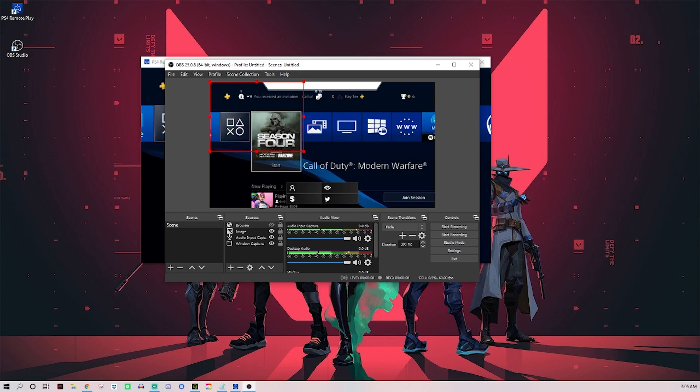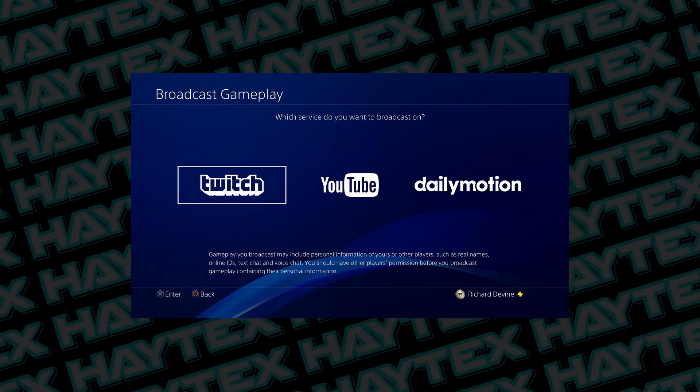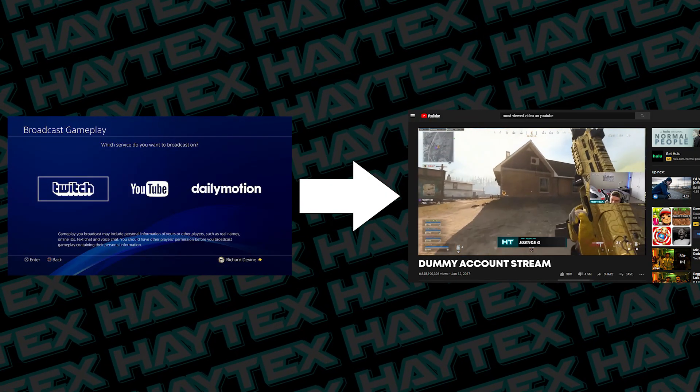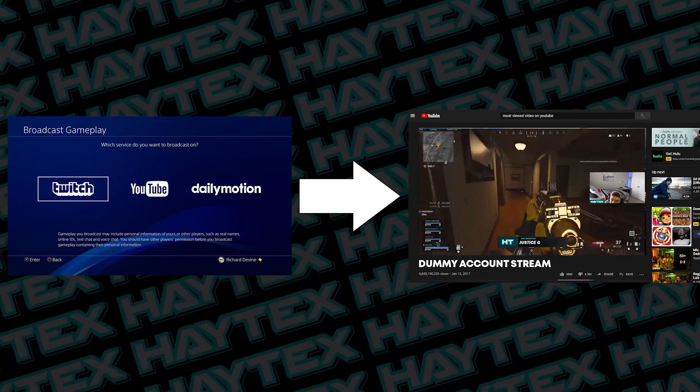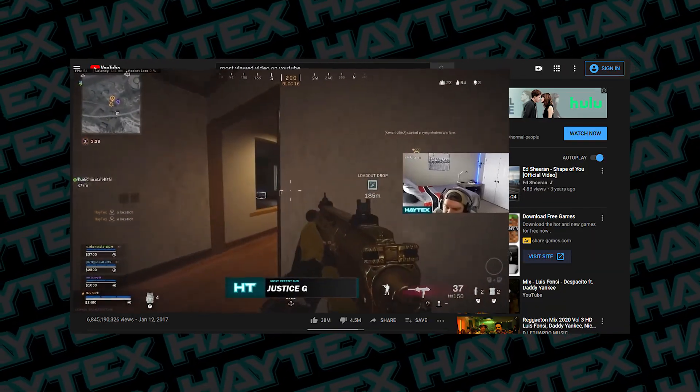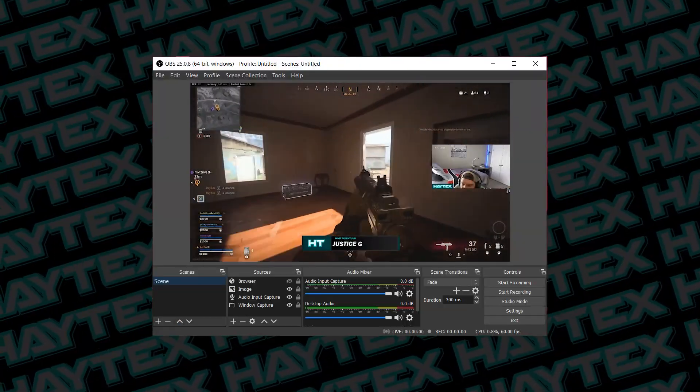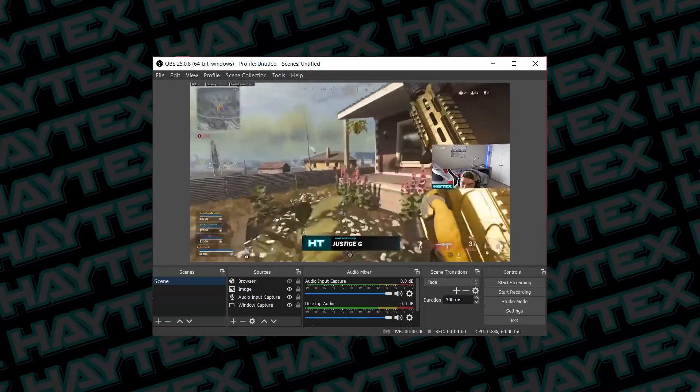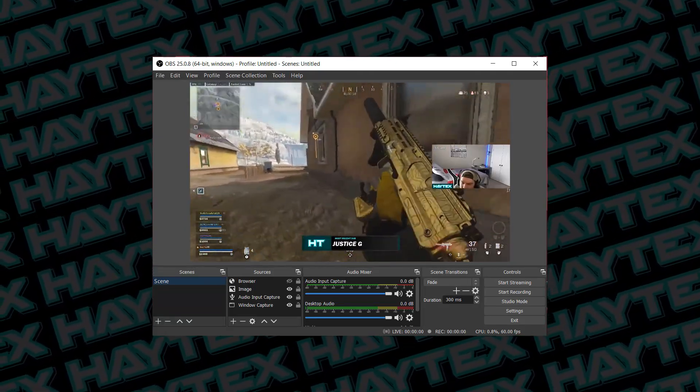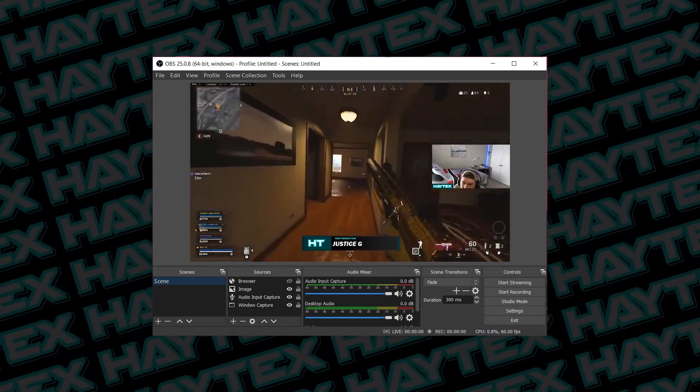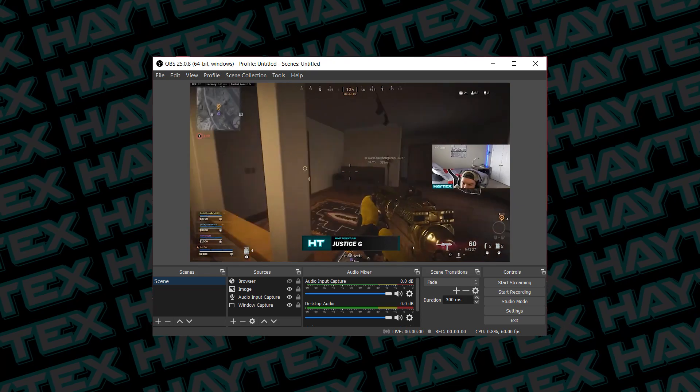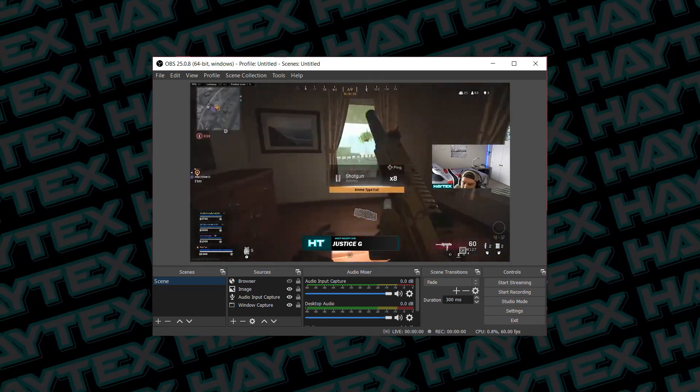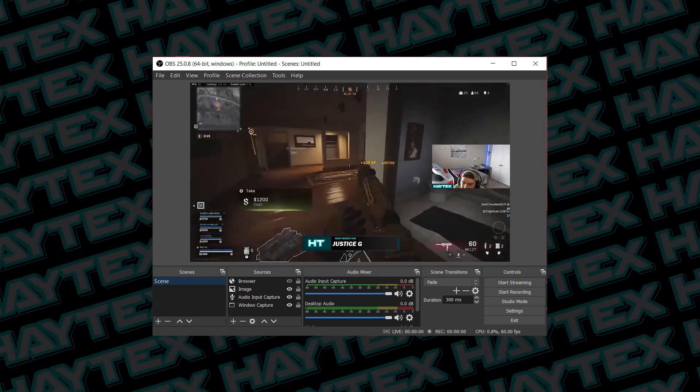Technically, if you streamed straight from your PlayStation to like a dummy account or a second account you have, and then make that stream full screen, then you can use OBS to capture that screen, add your overlays on top, and then send all of that to your main account. You're probably going to lose some quality if you do it that way, but that would get you around using PS4 Remote Play. If that didn't make any sense to you, then just ignore the last minute of me talking.